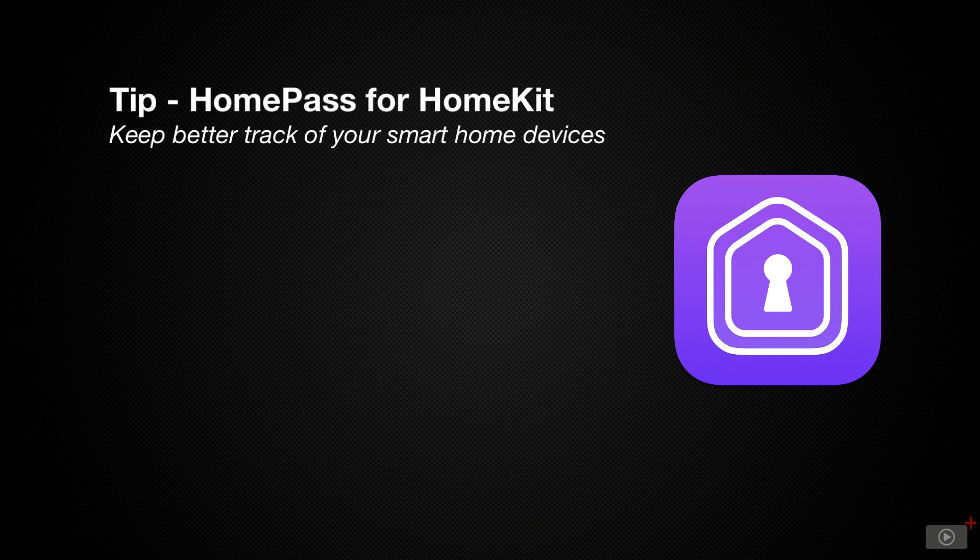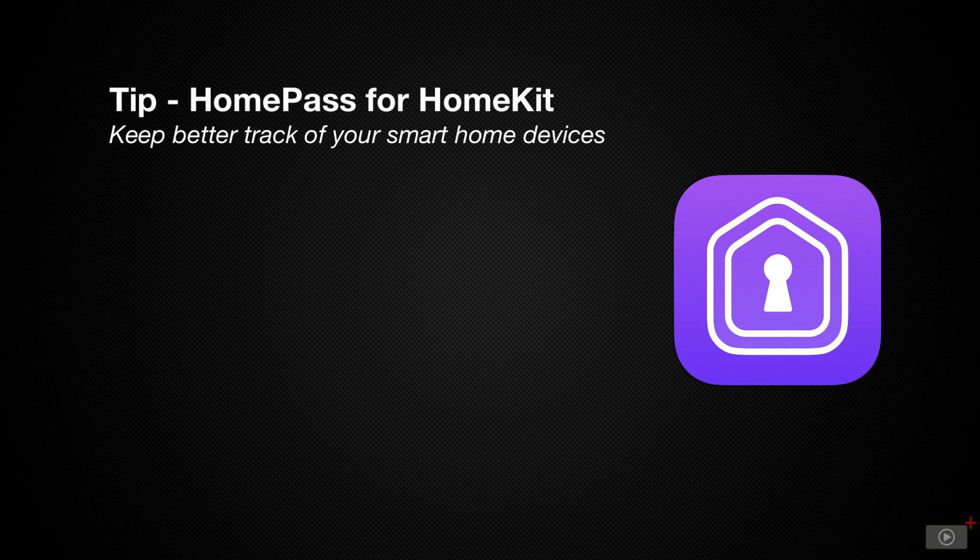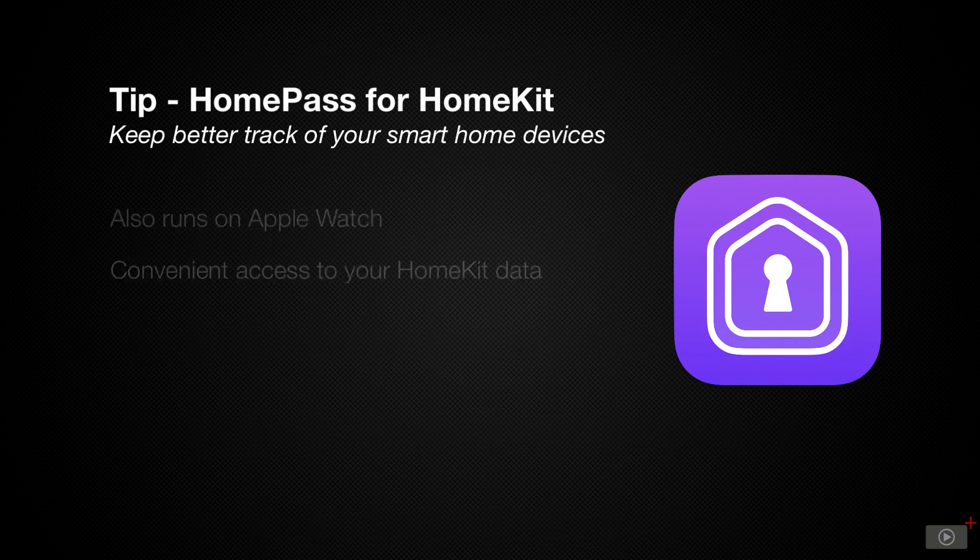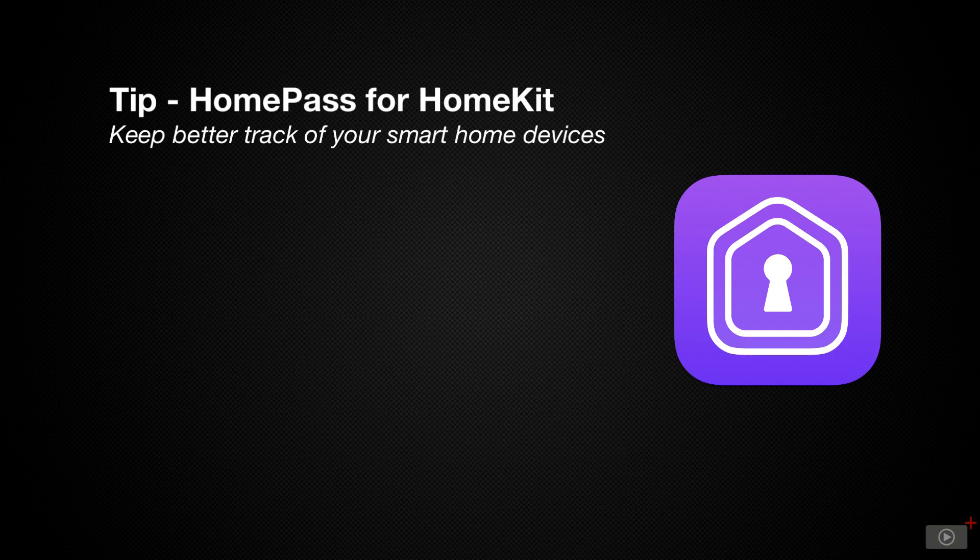HomePass is a simple application that stores all of your HomeKit devices. It stores all of the information you could need about each device and gives you a catalog that you can access either through the app or by exporting it to another Apple device. There's also a companion watchOS application that makes it easy to get at those codes. So let's dive in and take a look at HomePass for HomeKit.